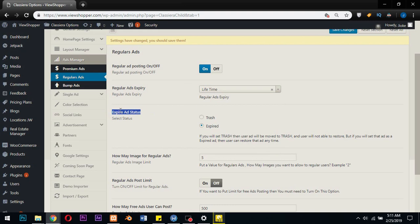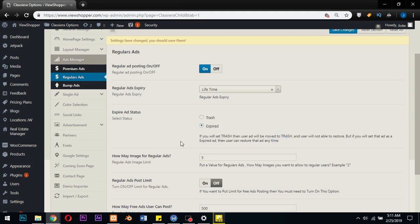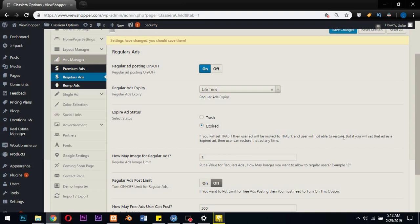When ads expire, do they go to the trash or just say expired? Now this is the game changer here. It says if you will set trash, when user ad expires, then user ad will be moved to the trash and user will not be able to restore that ad. Trash means the user has no access to that anymore.